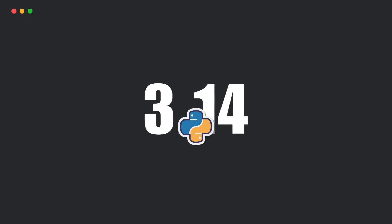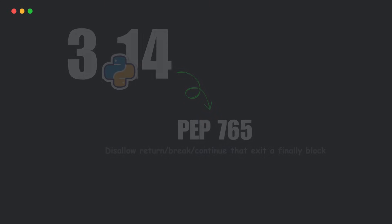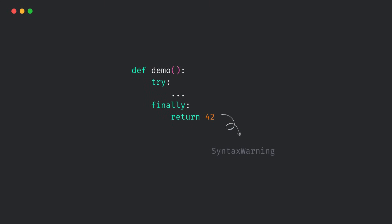So in Python 3.14, PEP 765 is stepping in. Starting now, if you try this, you'll get a syntax warning. Not a full error, but a clear warning.